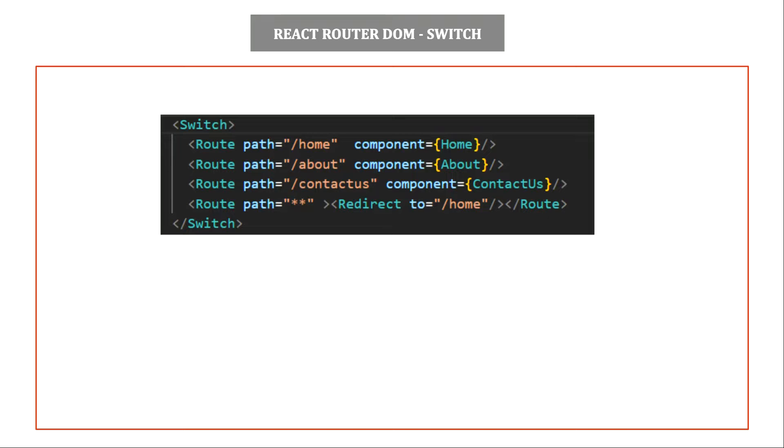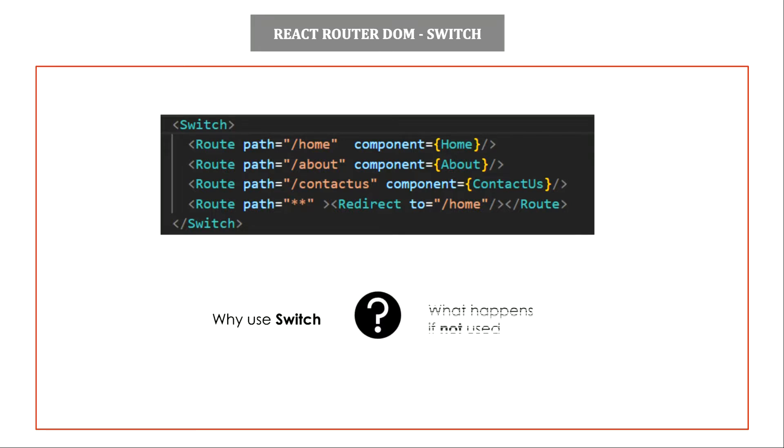Welcome to learning React with me. In my last video, we have seen how to implement routing in React applications using React Router DOM version 5. We used features provided by React Router DOM like route, switch, and redirect. When we talk about switch, we might have many questions like why do you switch and what happens if we don't use switch? So let's try to answer these questions in this video.